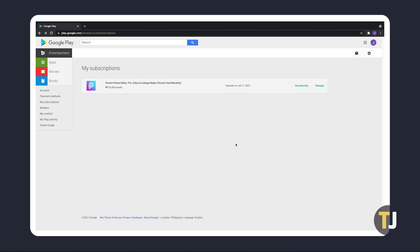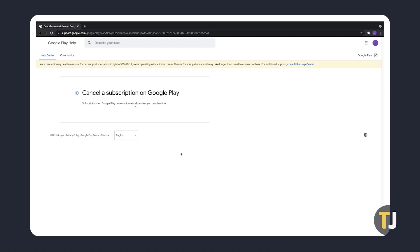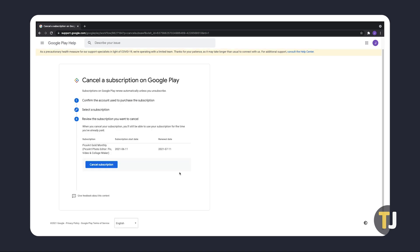If you're still having trouble cancelling your subscription, just check out the link in the description below for Google's guided assistance in troubleshooting. Just ensure that you're signed into the same Google account you use on your device.